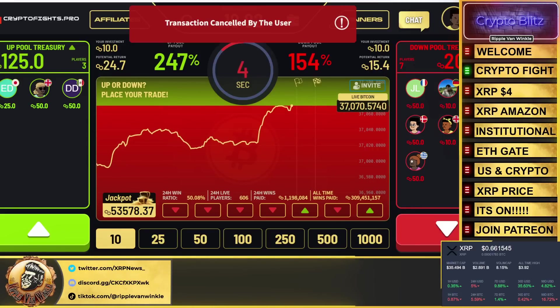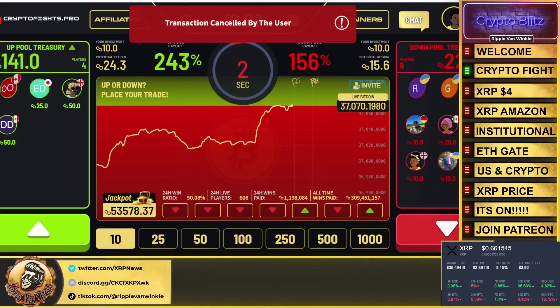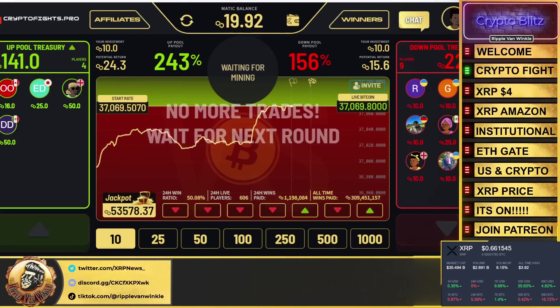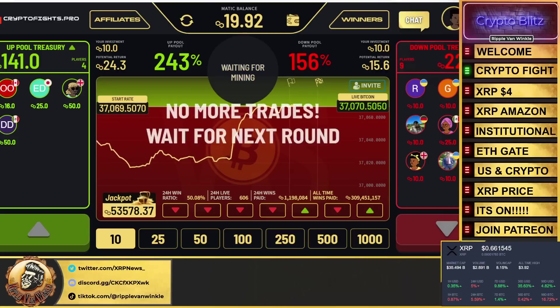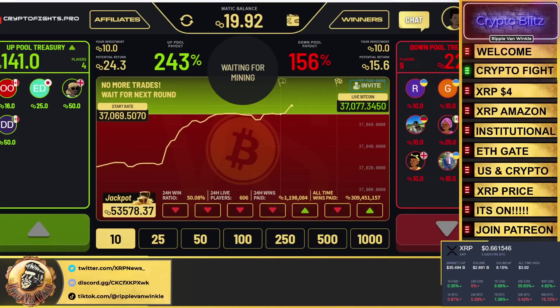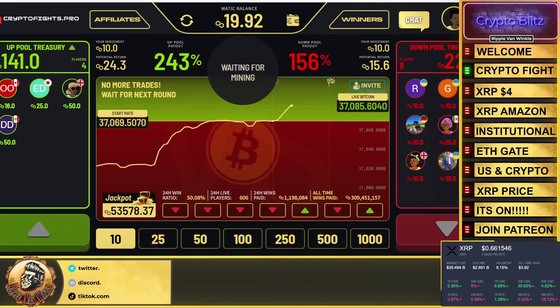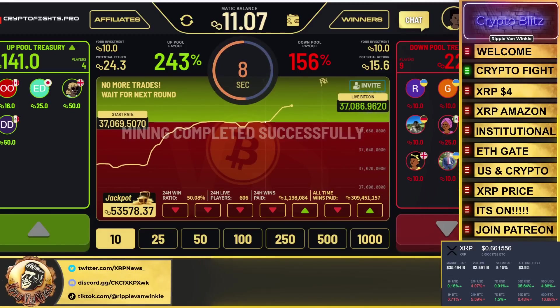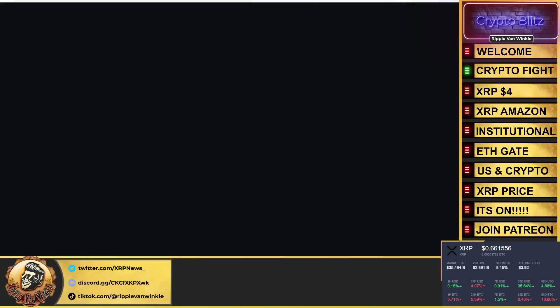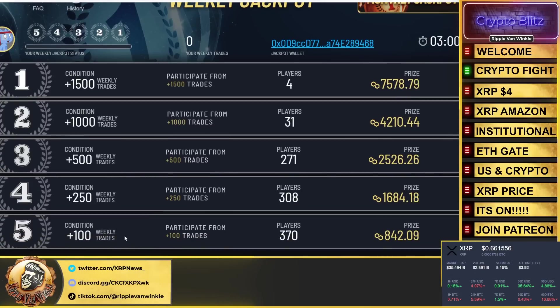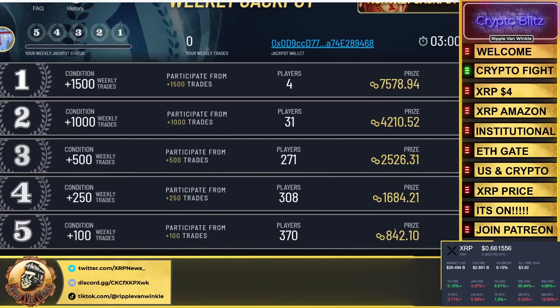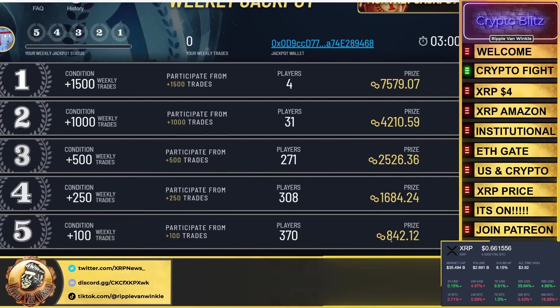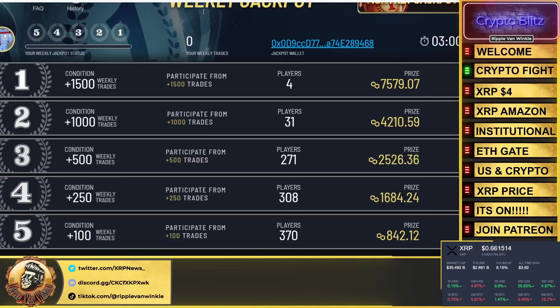Listen, it's a Web3 platform, this is built on Polygon. It's audited by CertiK—it's one of the top 10 safest platforms out there. Amazing. They also have a daily jackpot, so if you do over 100 trades, you get entered into the jackpot, which is for the week, and you win up to 842 MATIC.